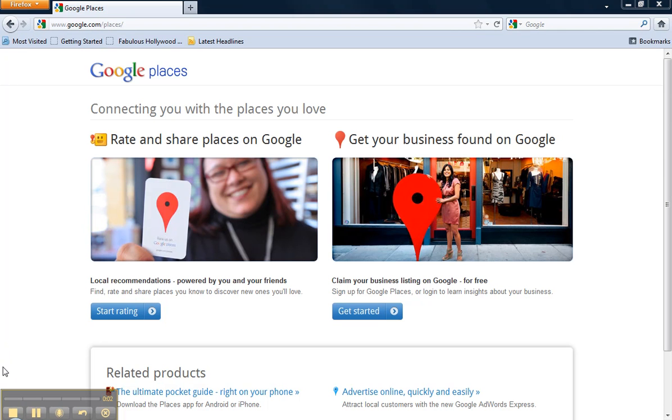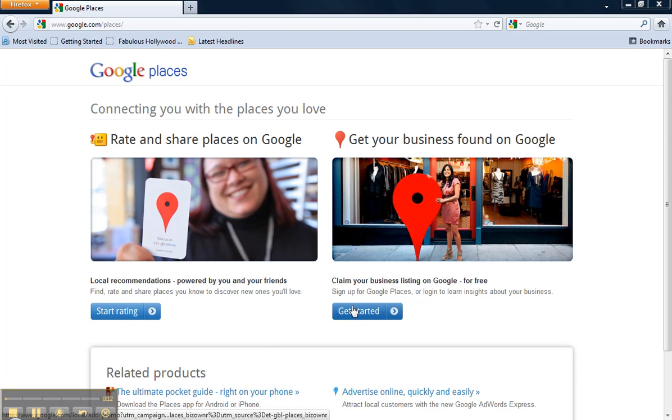Today I'm going to walk you through how to set up a Google AdWords Express campaign in four easy steps. Depending on how quickly you get through these four steps, it could be five to ten minutes and you have a local PPC campaign launched. So click the Get Started button.